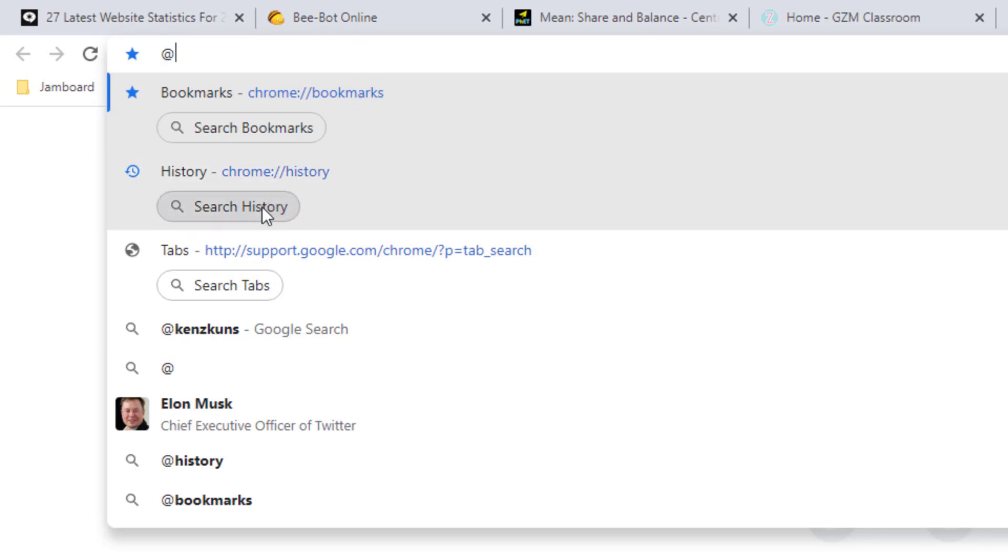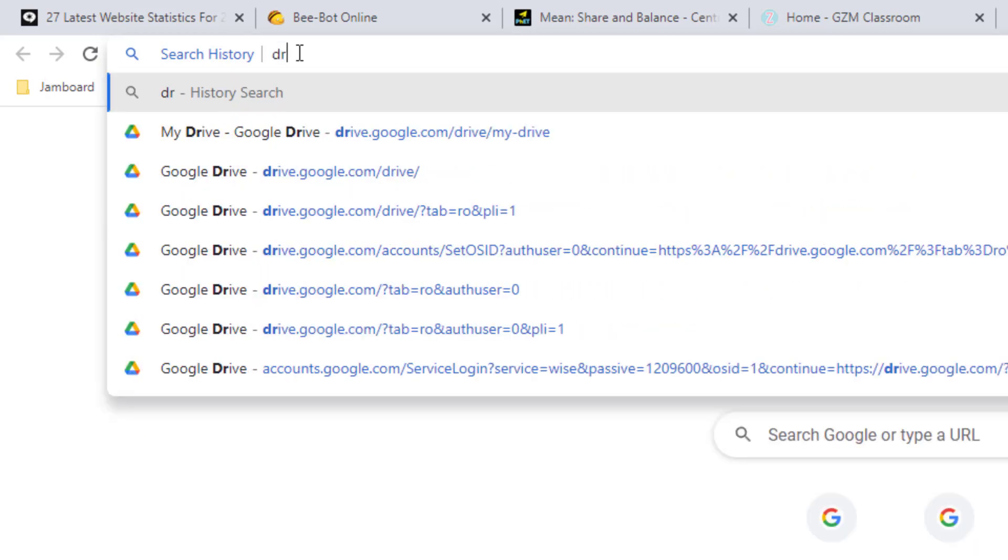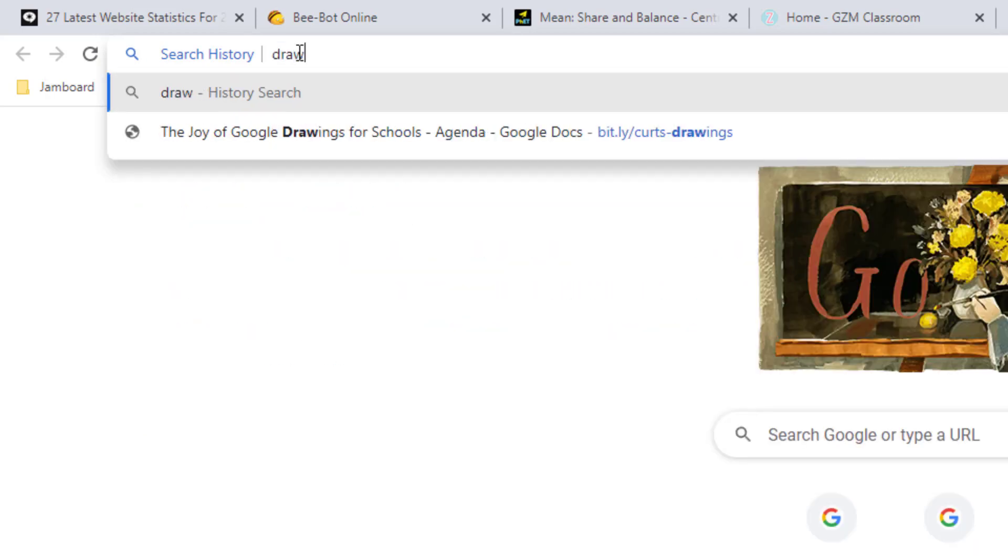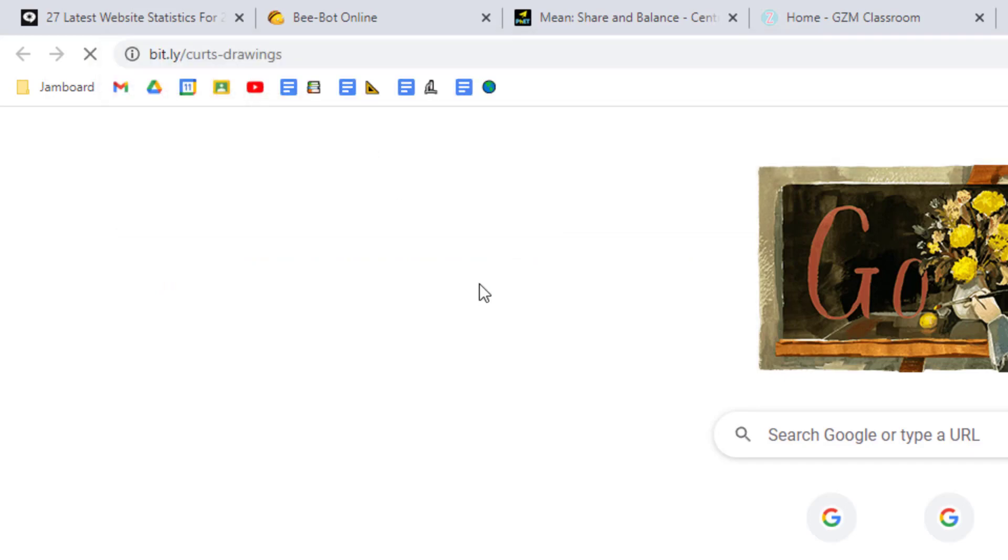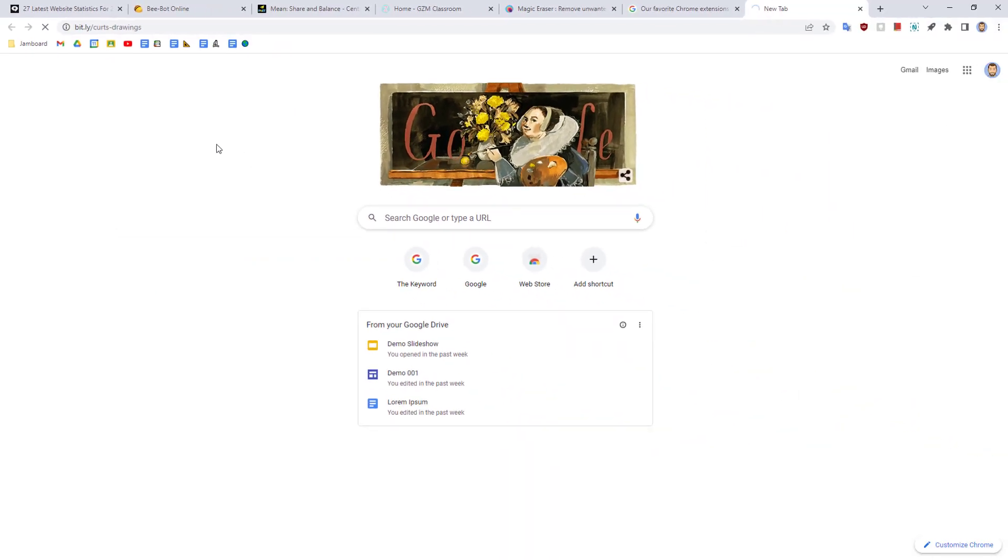Give a click on search history and then type in a keyword or keywords for the site you want to find. As you type, matching sites from your history will be listed. Simply click on the site you want when you find it to open it back up.